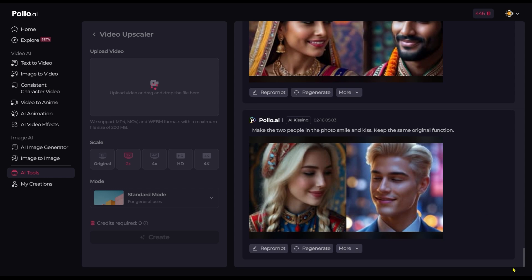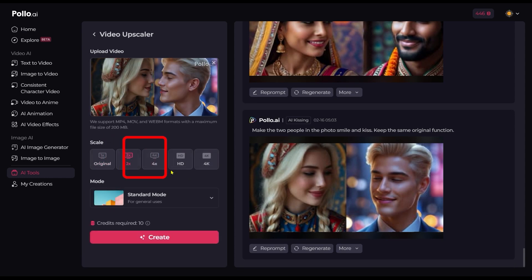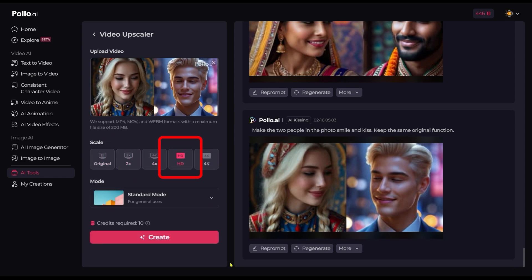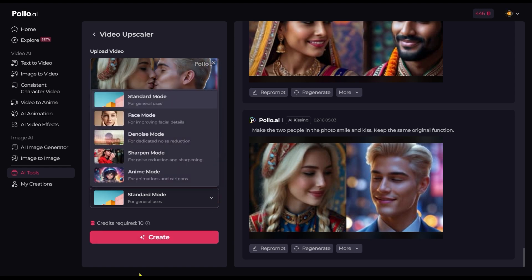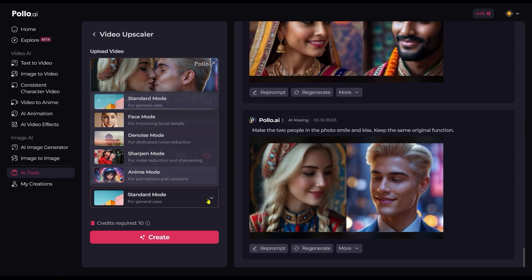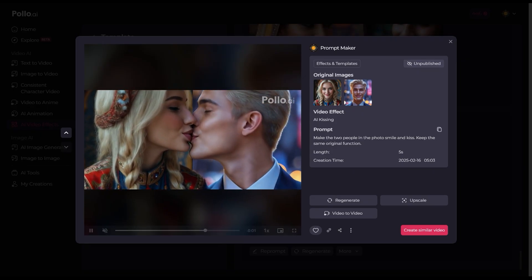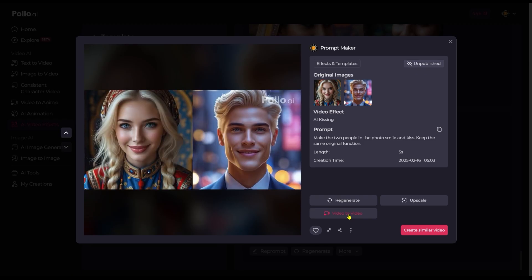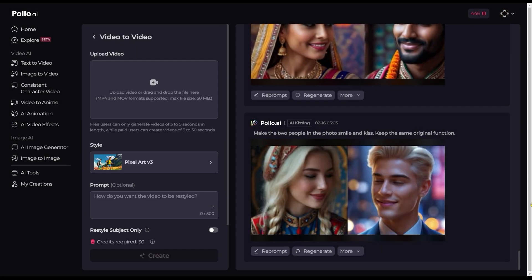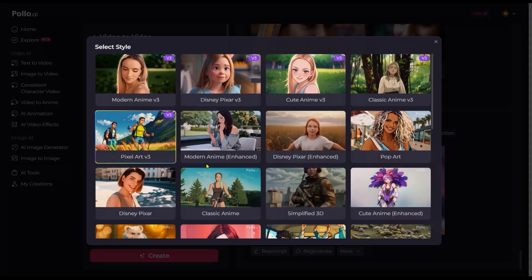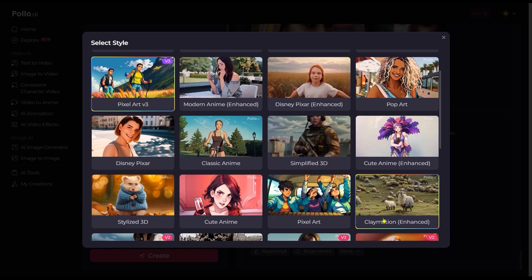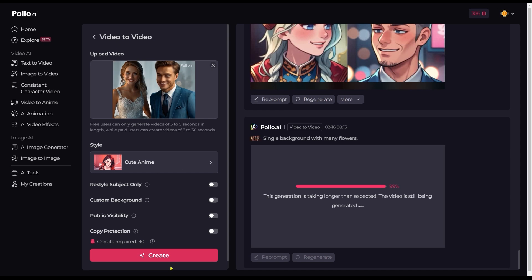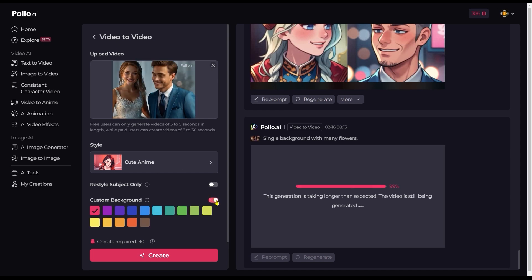Let's press the upscale button. We have options to get double size, four times the size, HD, or 4K quality. We can change the style using this panel with different modes. If we press the video-to-video button, we will get the ability to remake our video in another style — like cute anime, for example. Some of the styles even have extra options.